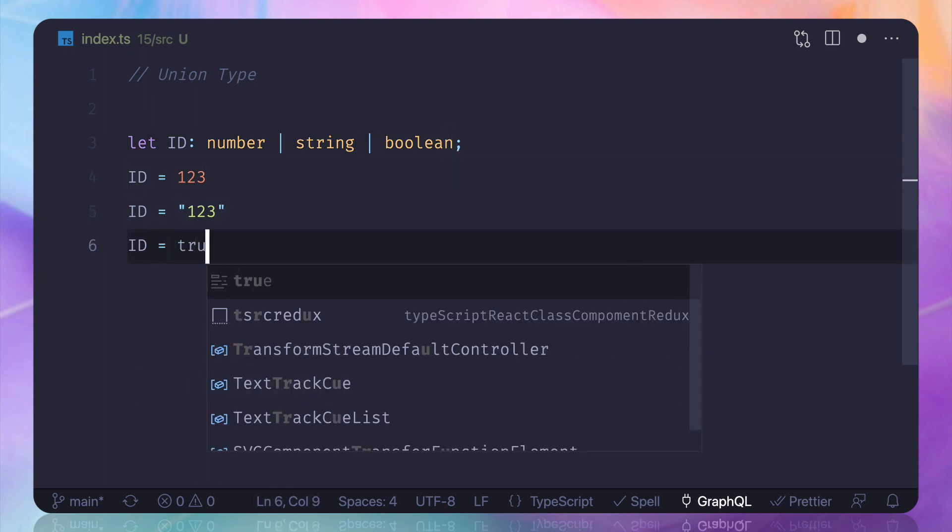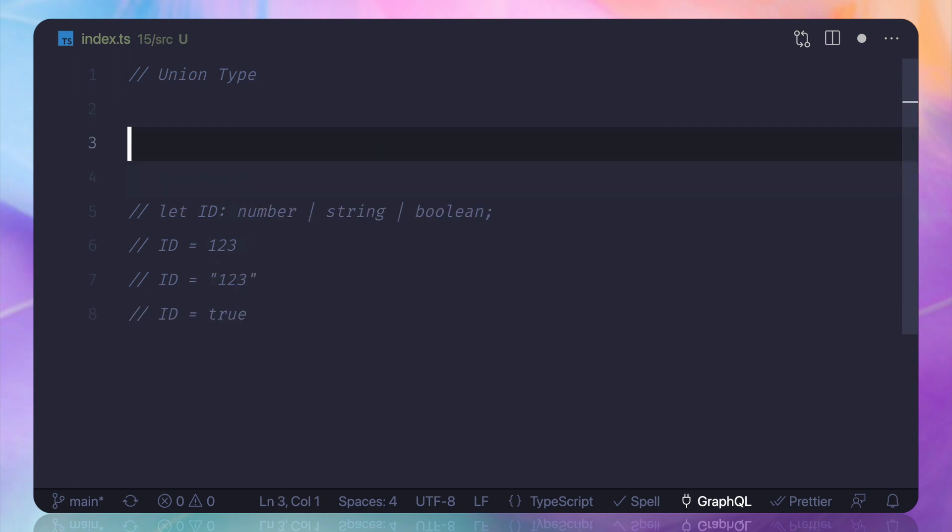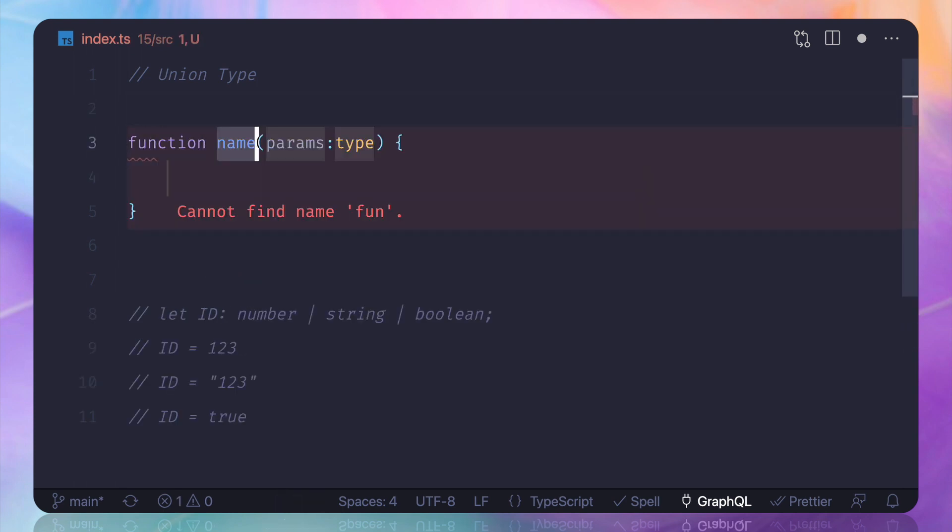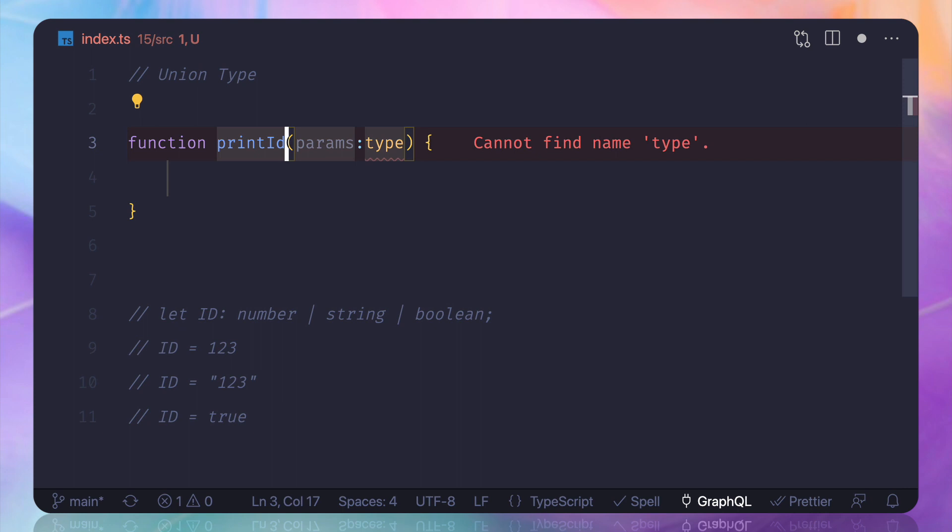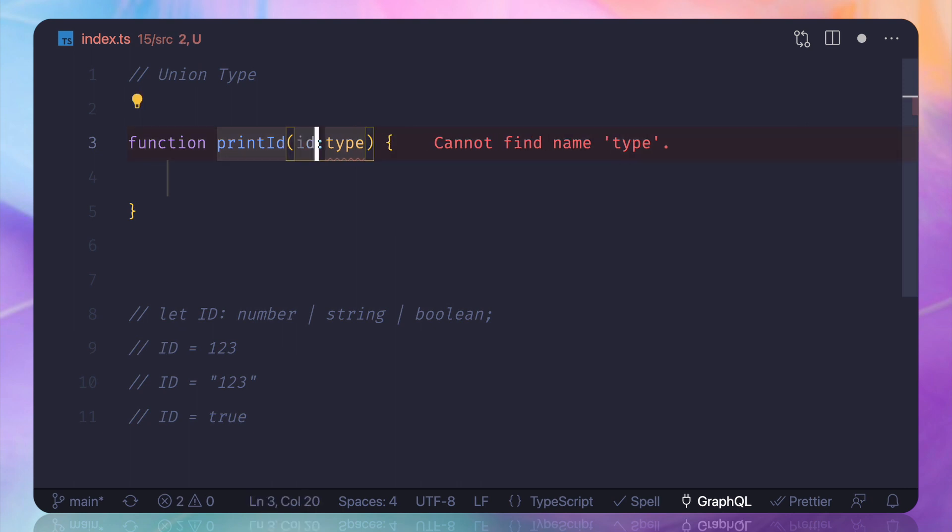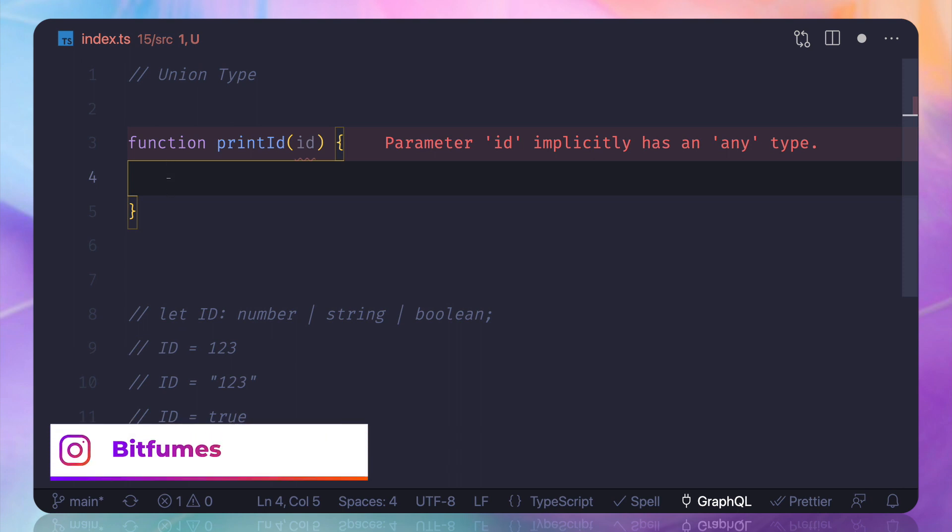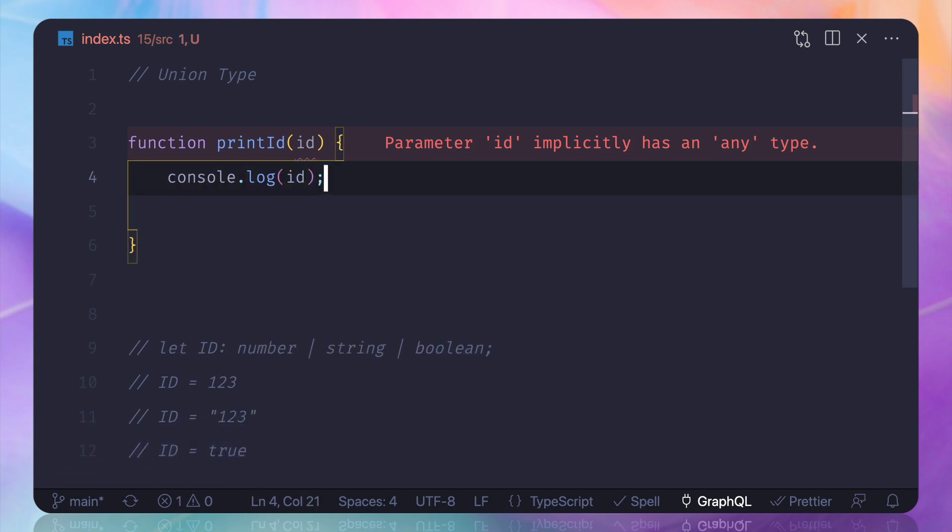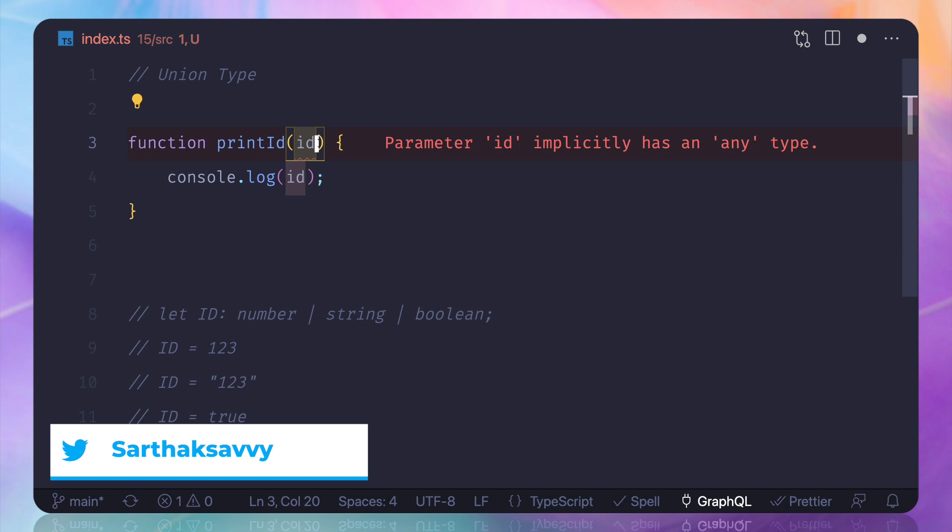Now what is the real use case of this thing? So let's understand the real use case. First, I'm going to create a function called printID, and then I will get the ID and I'm not defining any type. Then I want to console.log ID and see the result. So see, first it says that it is having a type of any.